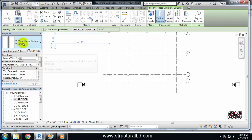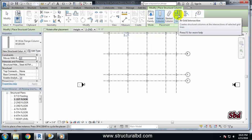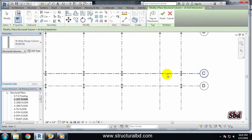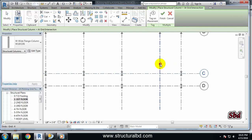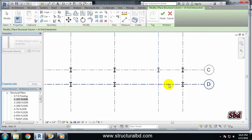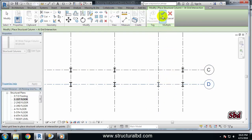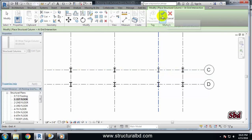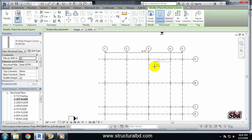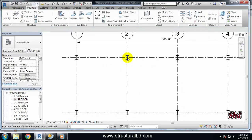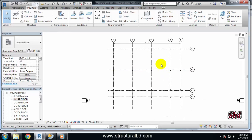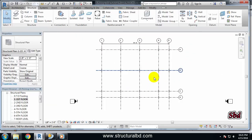By default the last-used column is active. You can also draw columns by selecting individual grids. Click on one grid and you can see a column is drawn there. Click another grid and it draws there too. This way you can draw one column at a time by selecting each grid. Click Finish when done. This is another method — drawing columns by clicking on individual grid lines or intersection points.